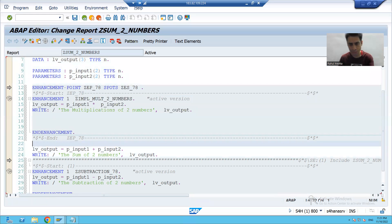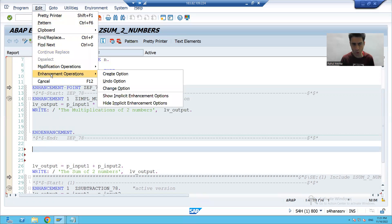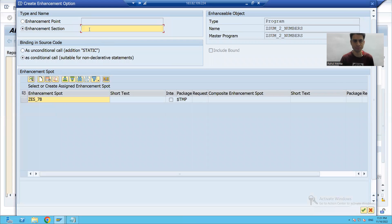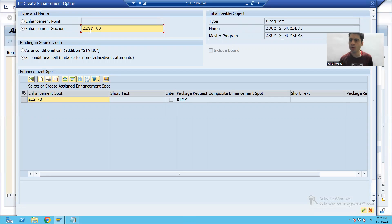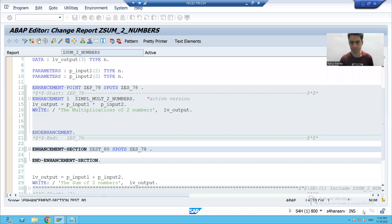I'll go to change mode of the program. We all know enhancement point and section are available at any line. Suppose I'm creating on line number 23 — I'm going to add an enhancement operation, create option. Previously we created the enhancement point; now we will create an enhancement section. I'm naming it Z_EST_ENHANCEMENT_SECTION with a serial number. Enhancement spot is the container, so I will choose the same enhancement spot we chose previously.